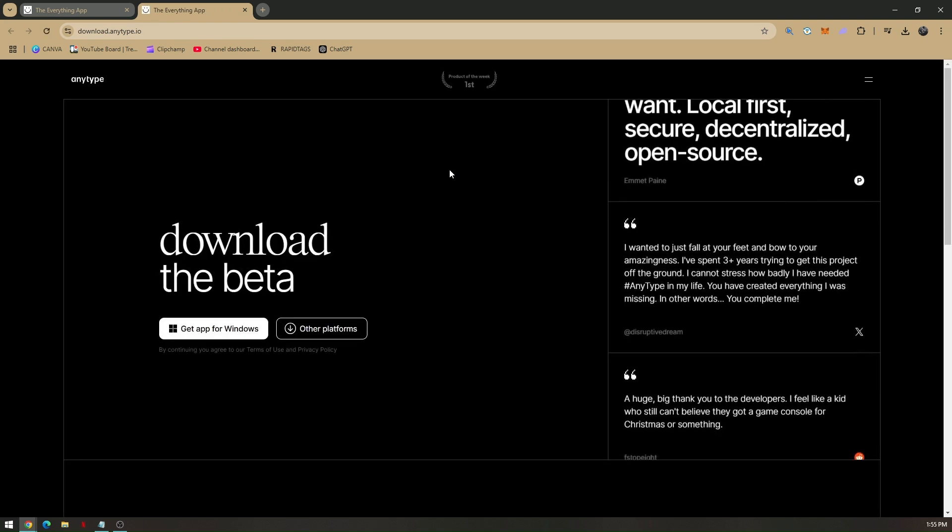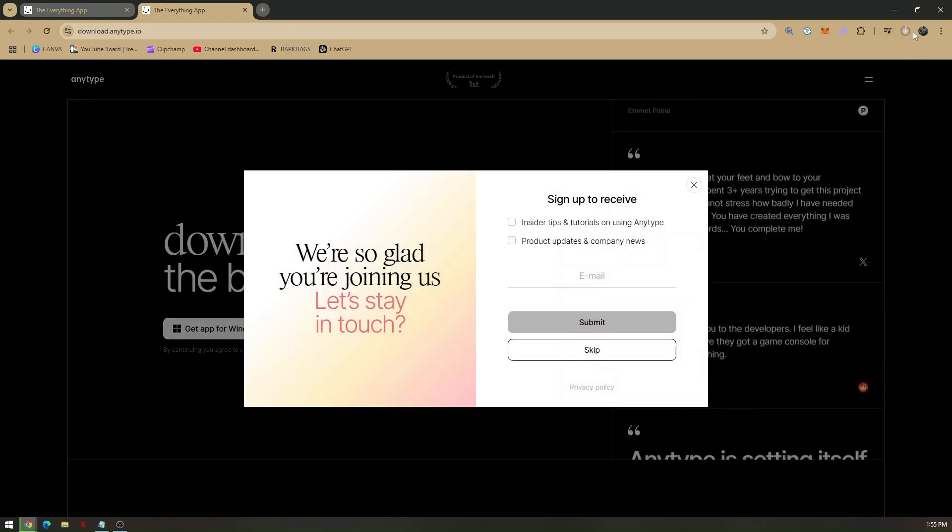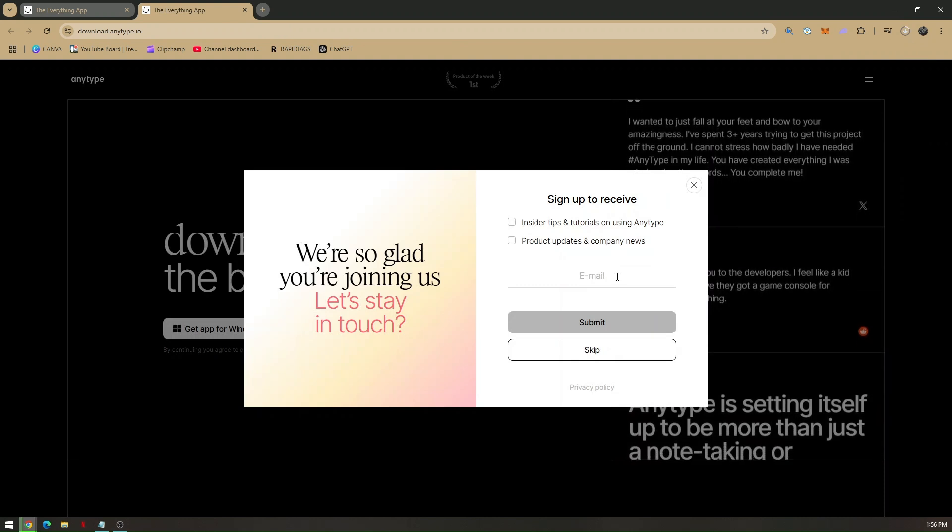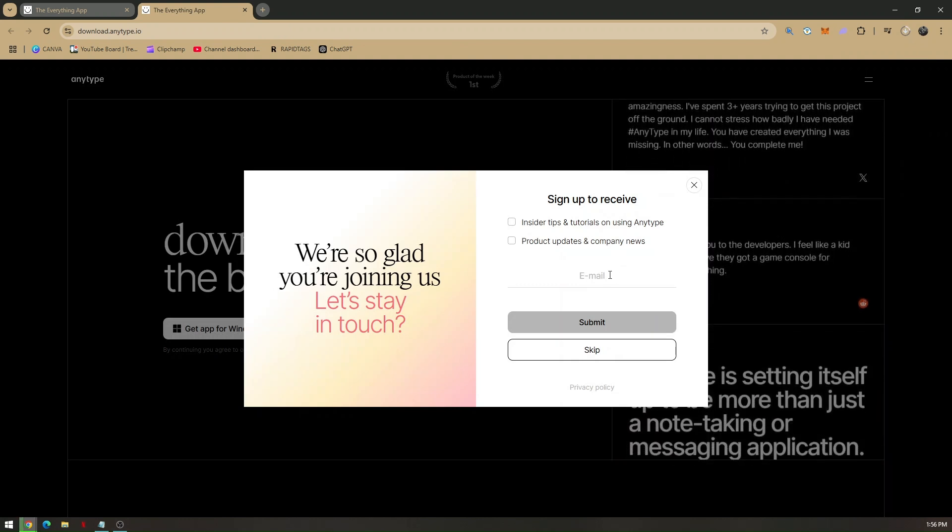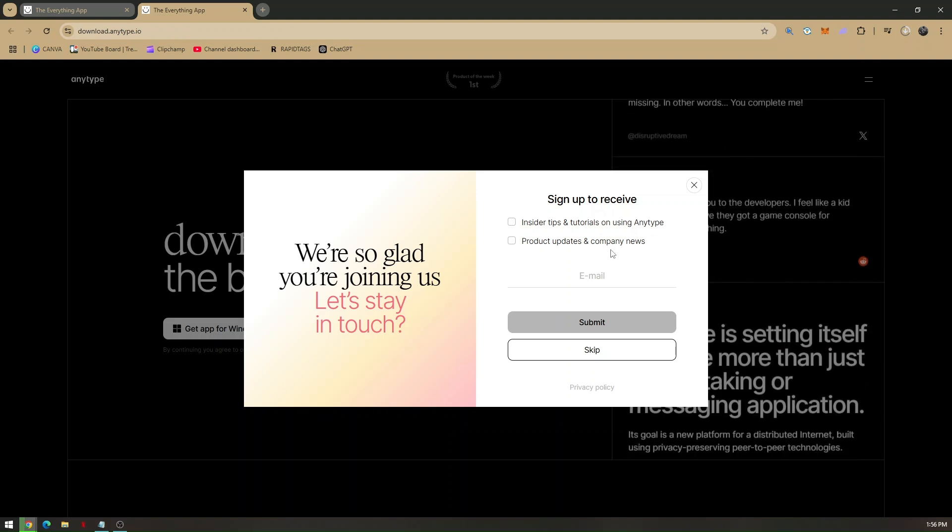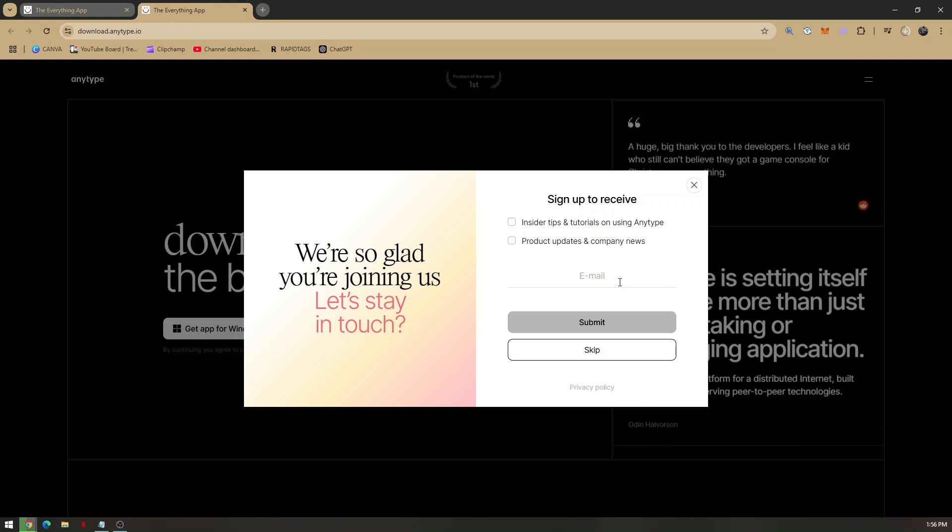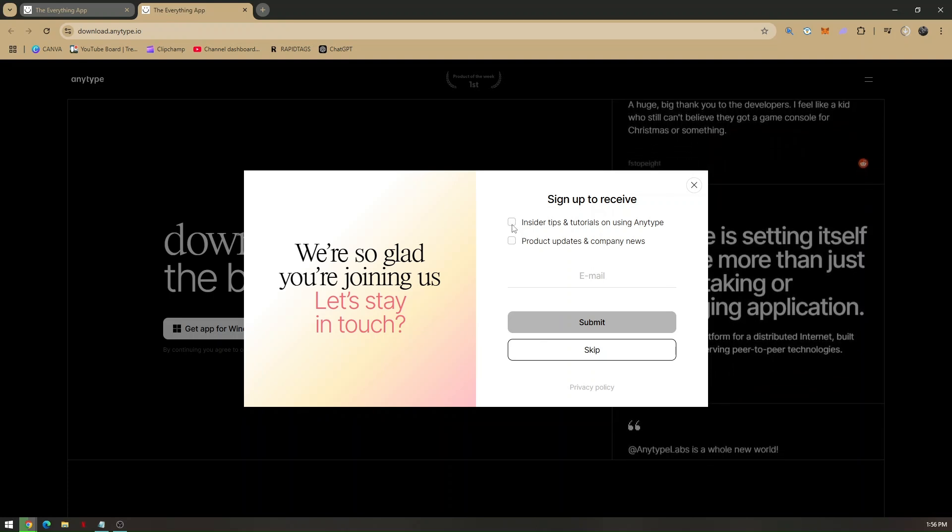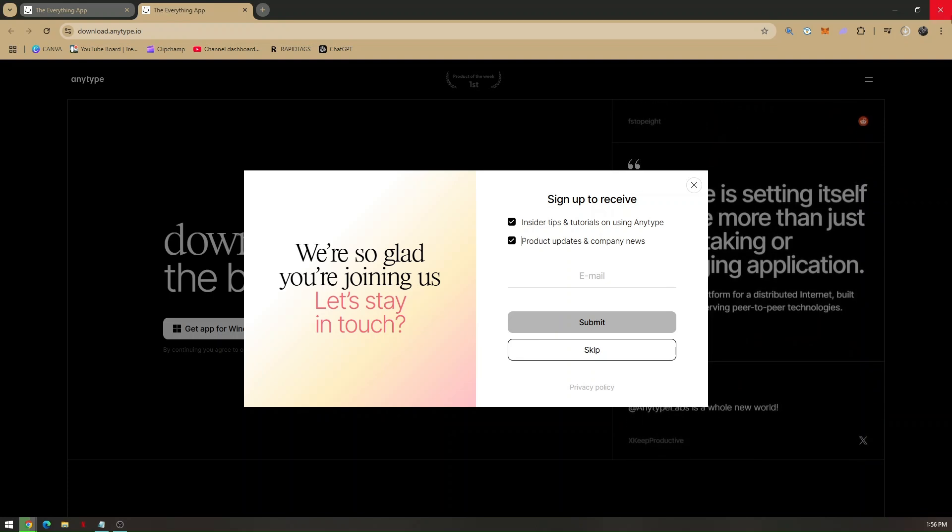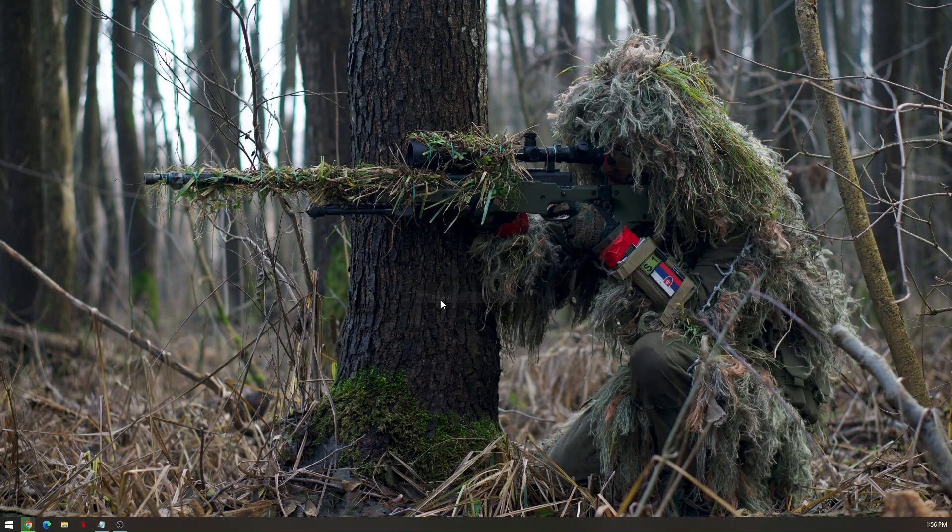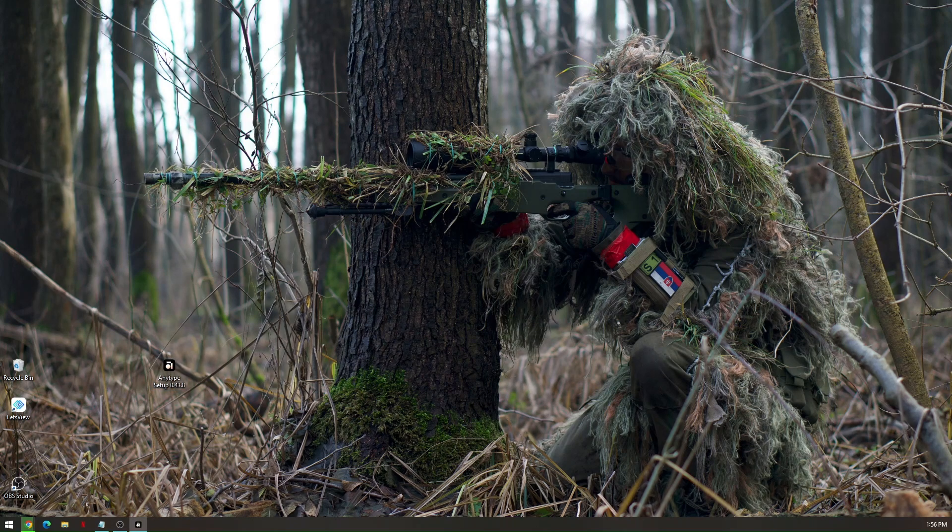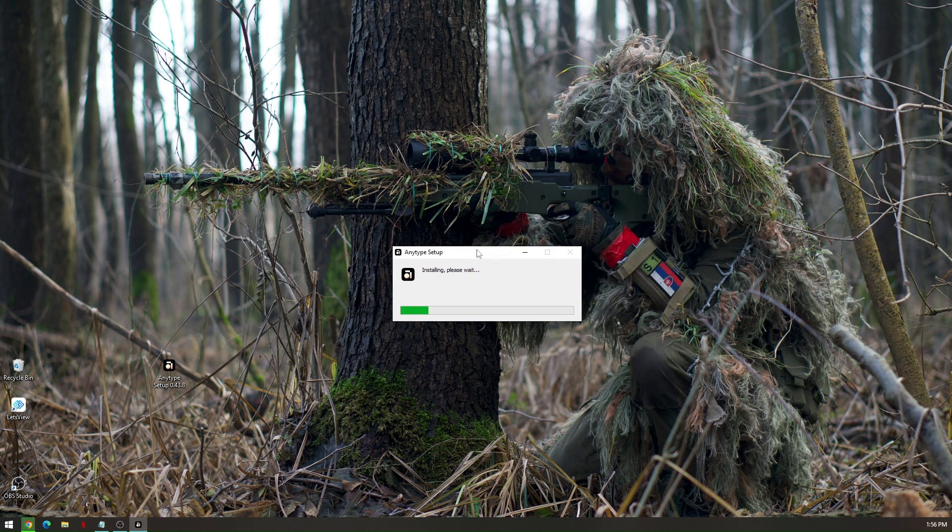From here, all you have to do is Get App for Windows and it will automatically be downloaded on your browser. You can also choose to receive insider tips and tutorials on using AnyType or you can also receive product updates and company news. You'll just have to type in your email address and check either of these options or both. Once everything is installed, all you have to do is to run and set up your account with AnyType. Once you have downloaded AnyType setup, just double-click on it and it will automatically initialize or installing the setup.